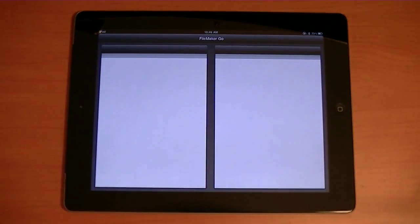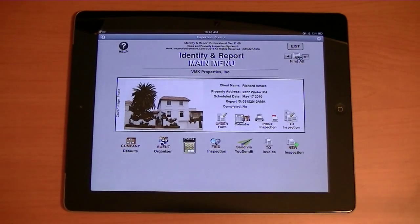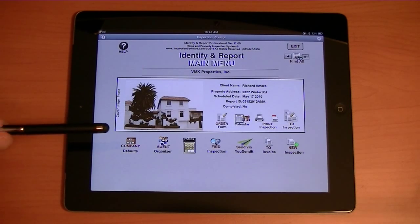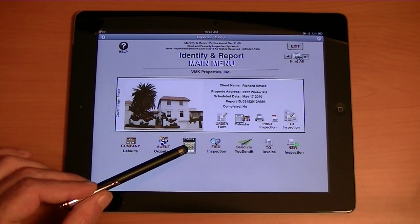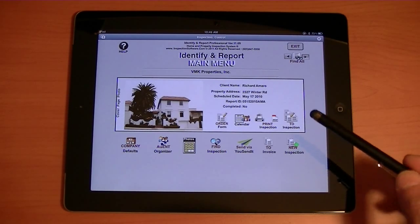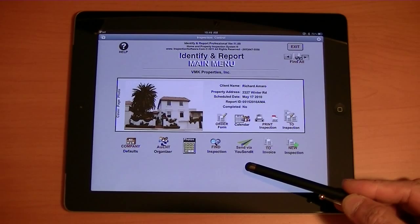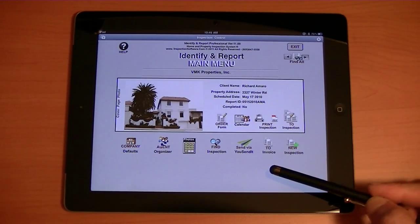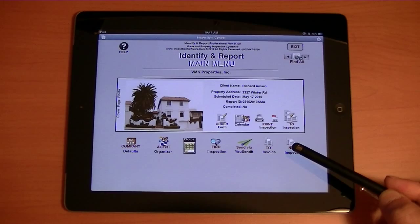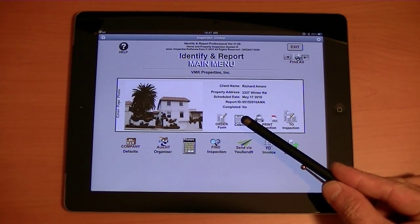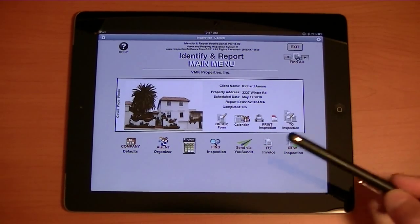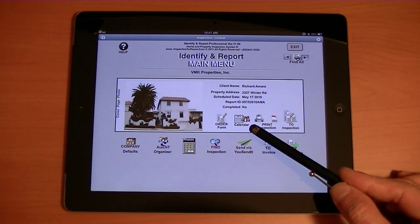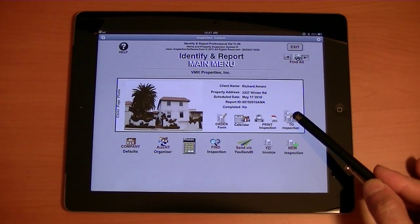Go back to the program. Now this is the main menu. You can edit your company defaults, go to the agent organizer, go directly to the photos, find an inspection report, send an inspection report via YouSendIt, go directly to invoicing, or start a new inspection. We also have a scheduling system up here, but the iPad has its own that's much better than ours — soon we hope to link with it. Go directly to the order form, print an inspection, print it to a PDF, or go directly to the inspection.